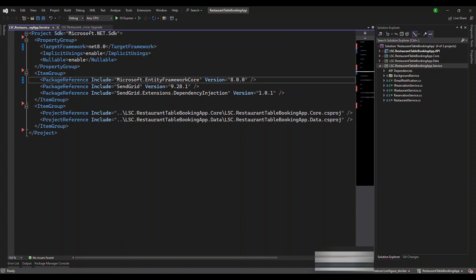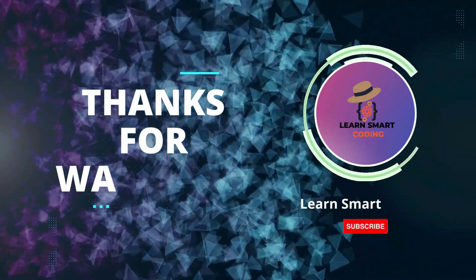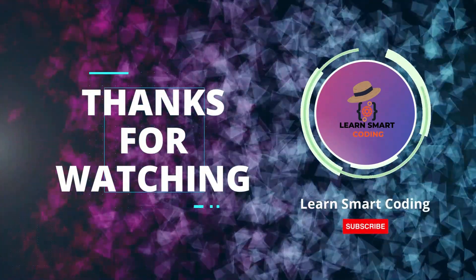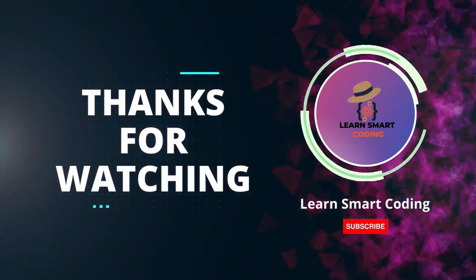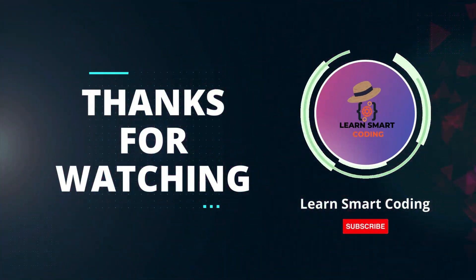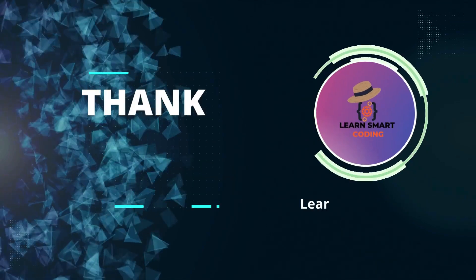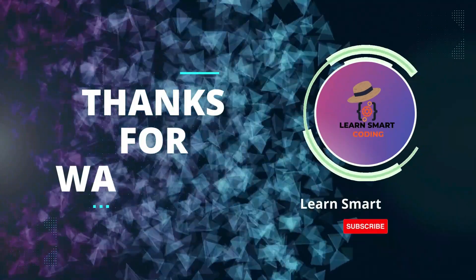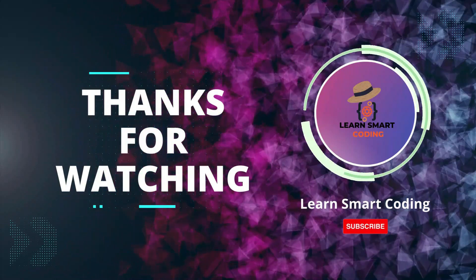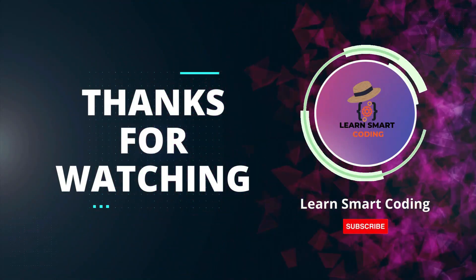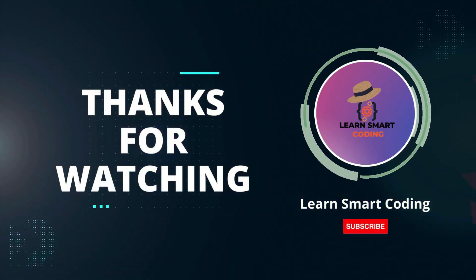Thanks for watching. If you found this video helpful, please give it a thumbs up and subscribe to our channel for more tech tutorials. And don't forget to hit the bell icon to get notified when we post new videos. If you have any questions or suggestions, leave them in the comments below. Happy coding!